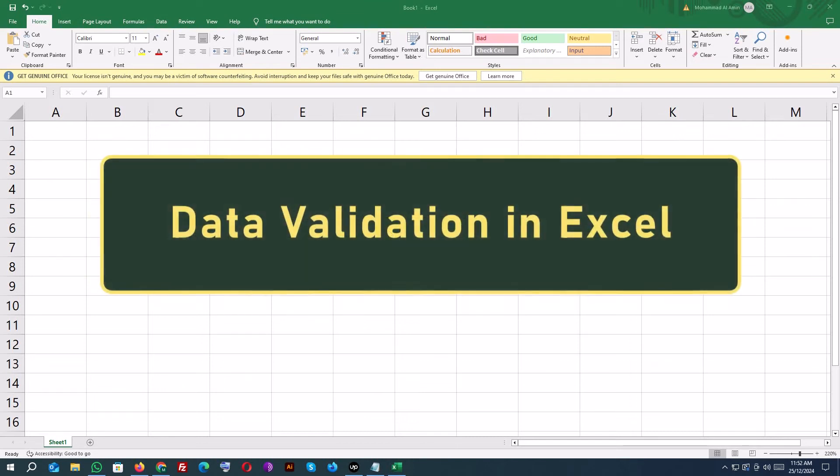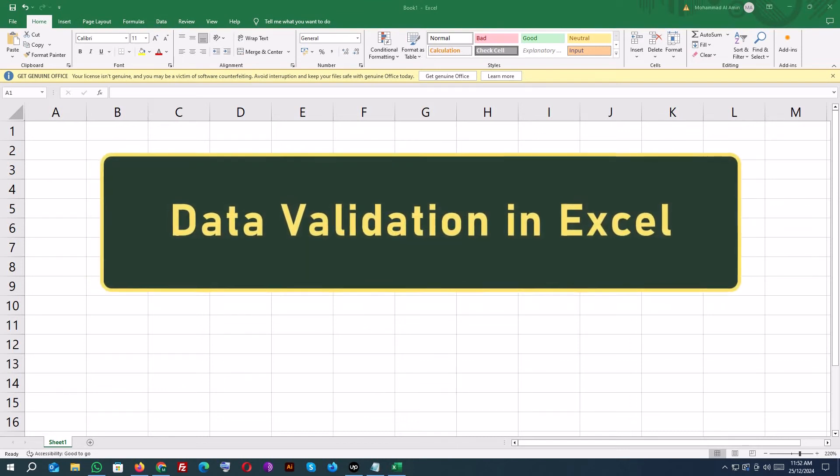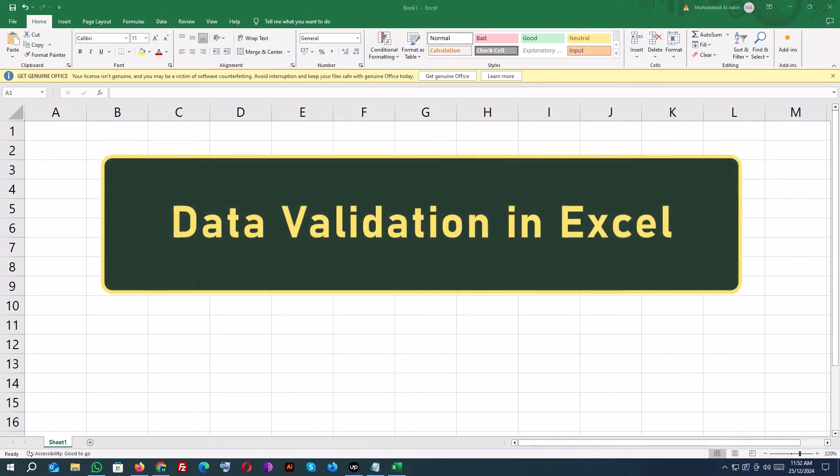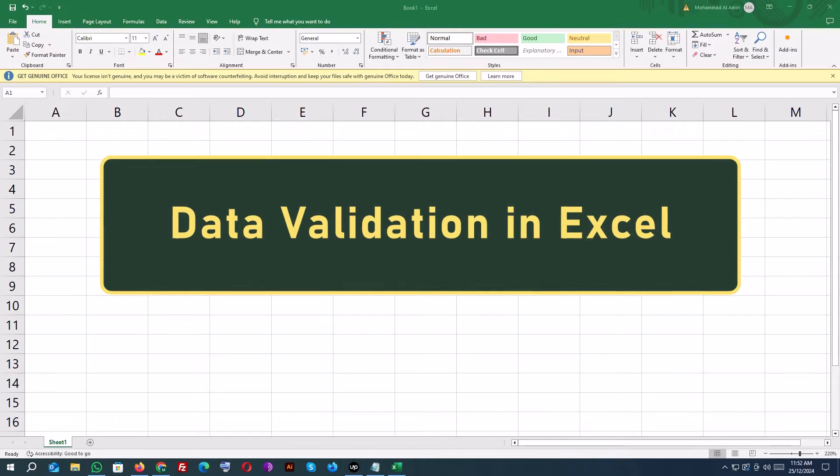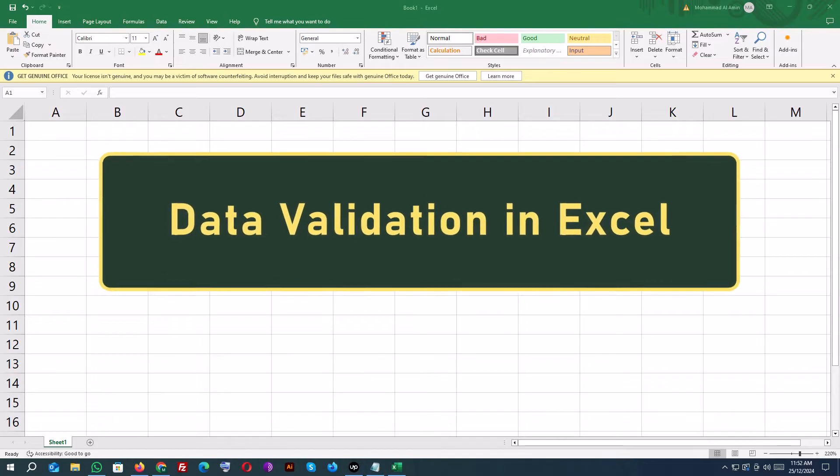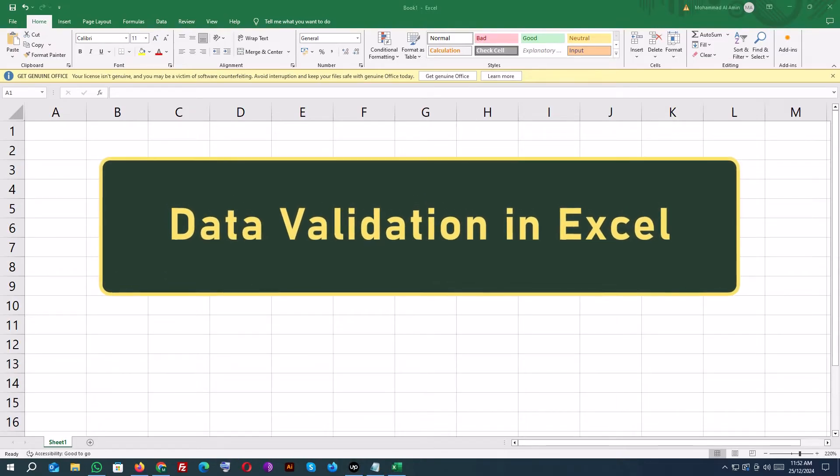Hey everyone! Welcome back to Developer Matty. Today's tutorial is all about data validation in Excel.